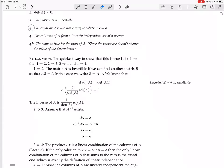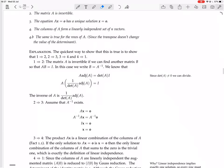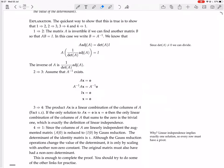Now we forget about 1 and 2 and assume just 3 — that AX equals zero has a unique solution, X equals zero — and we prove 4: that the columns of A form a linearly independent set of N vectors. The product AX is a linear combination of the columns of A, where the scalars in the linear combination are the entries in X. If the only solution is X equals zero, then the only linear combination of the columns of A that sums to zero is the trivial one, which is just the definition of linear independence.